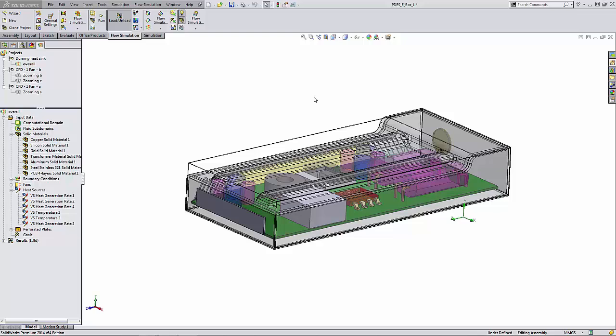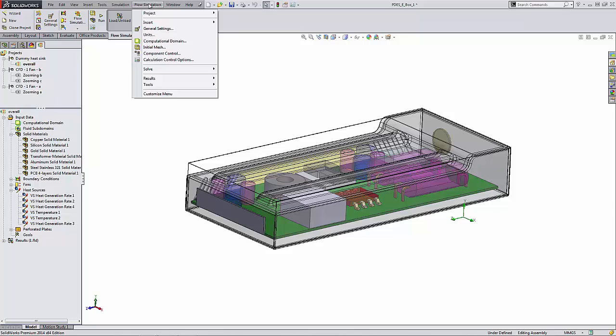You can include projects from any currently open document in the batch run. So let's get started. You go up to your Flow Simulation menu, select Solve, and Batch Run.